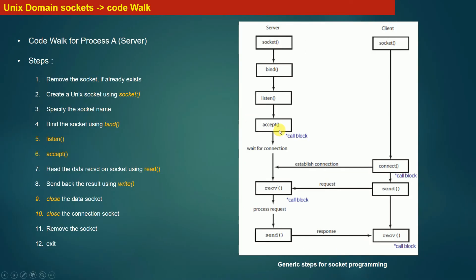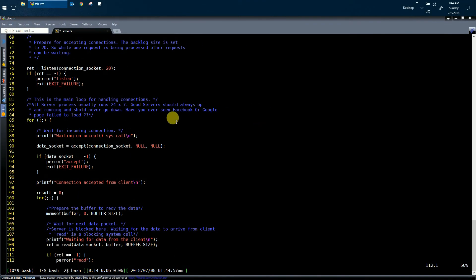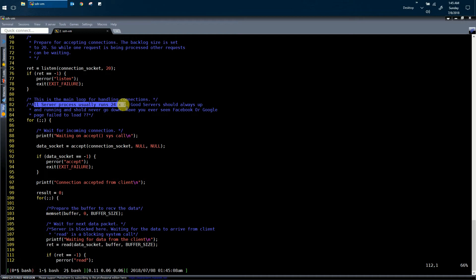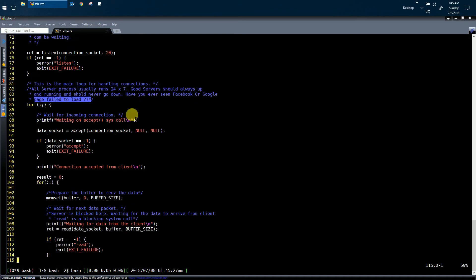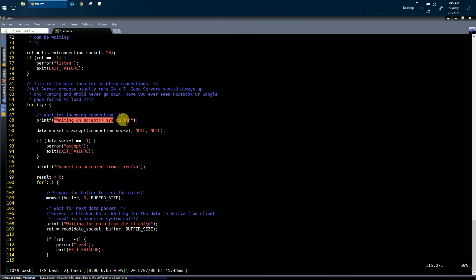In the next step, the server process makes a call to the accept system call. Before calling accept, the server has to enter an infinite loop, because all server processes usually run 24/7. Good servers are always up and running and should never go down — just as you've never seen Facebook or Google fail to load because their servers are down. So the server logic is always encapsulated inside an infinite loop. Once inside the loop, the server process will print that it is waiting on the accept system call.